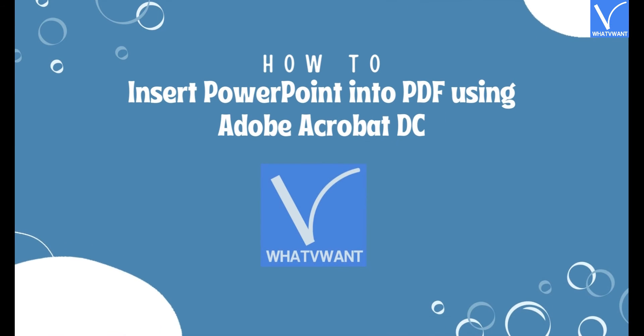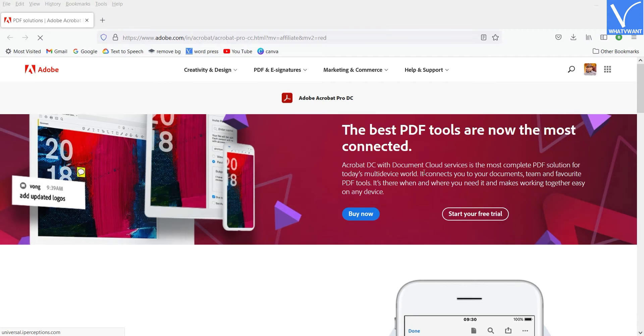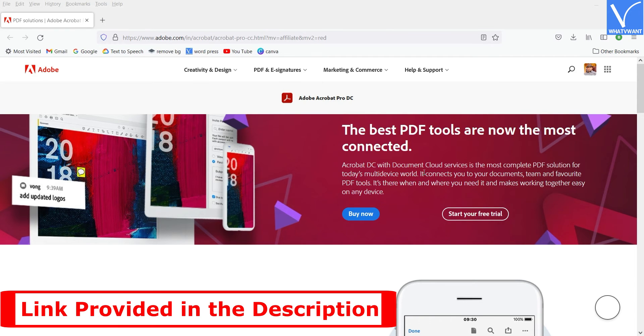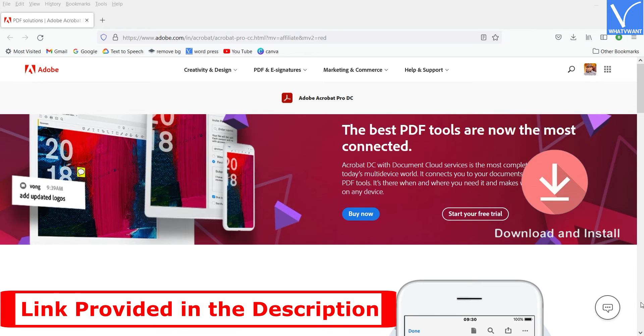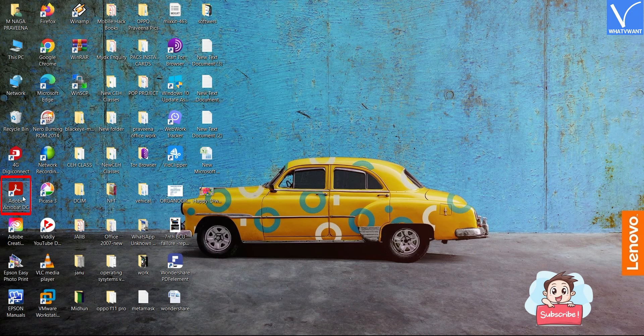How to Insert PowerPoint into PDF Using Adobe Acrobat DC. Visit the official site of Adobe Acrobat DC. Choose a plan and purchase Adobe Acrobat DC. Download and install the application on your computer. Launch the application.